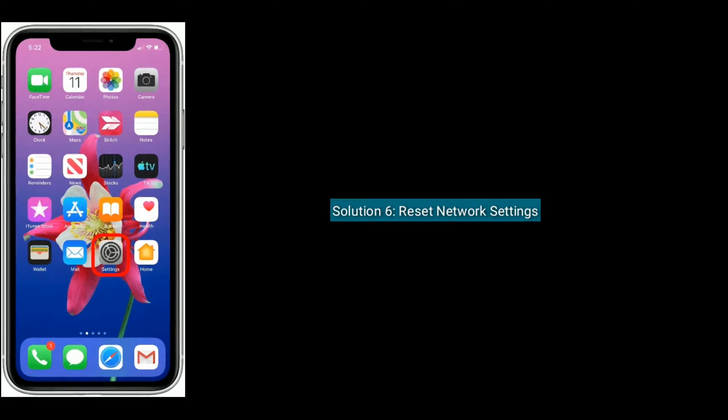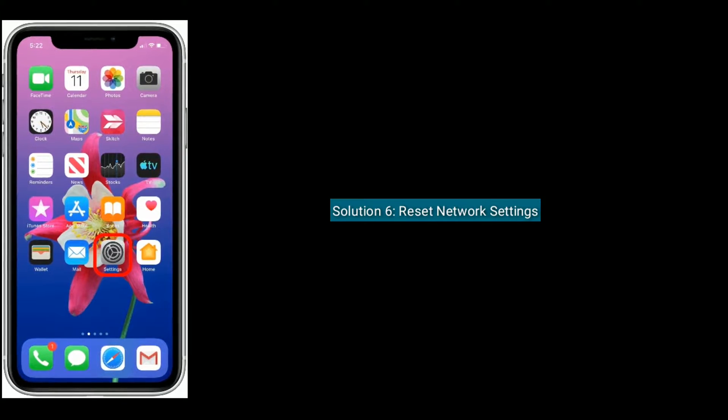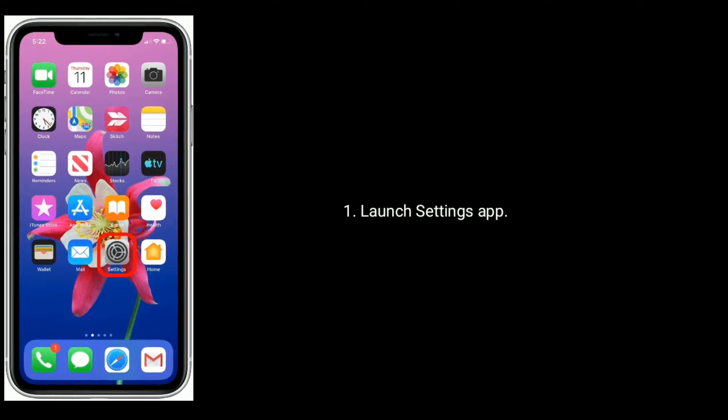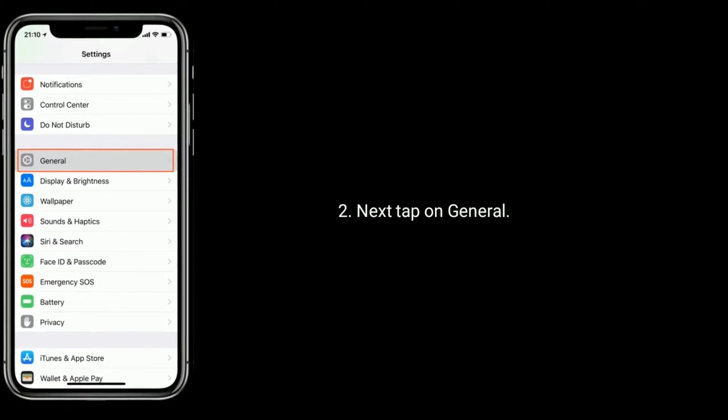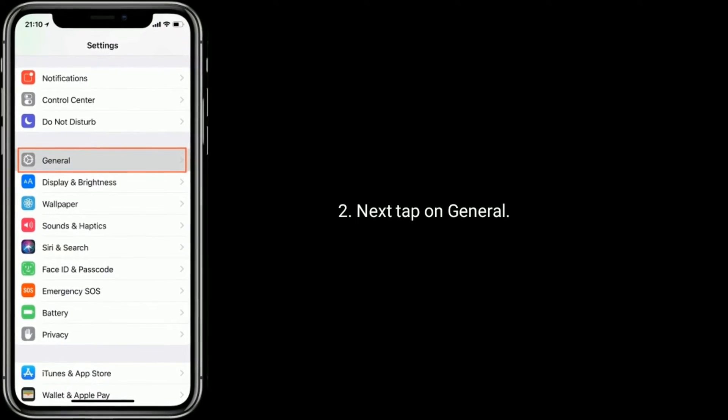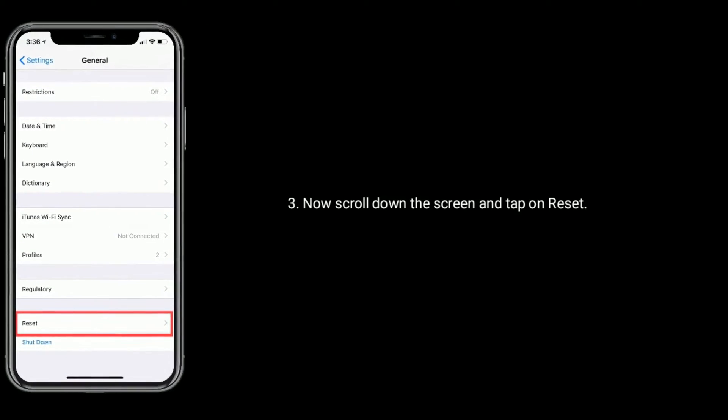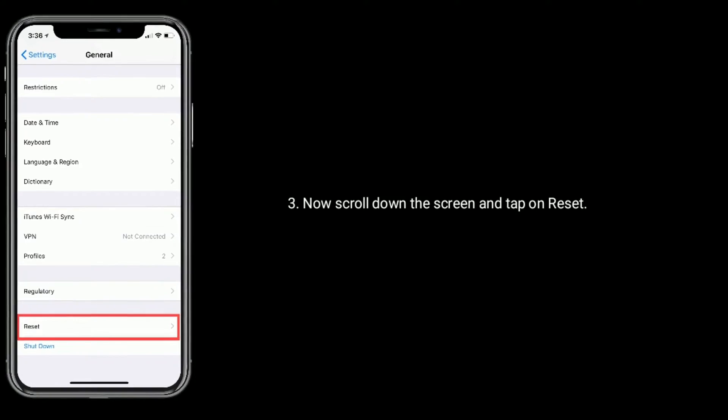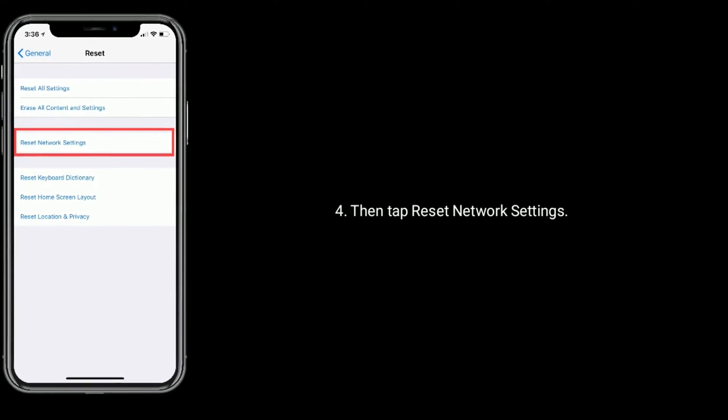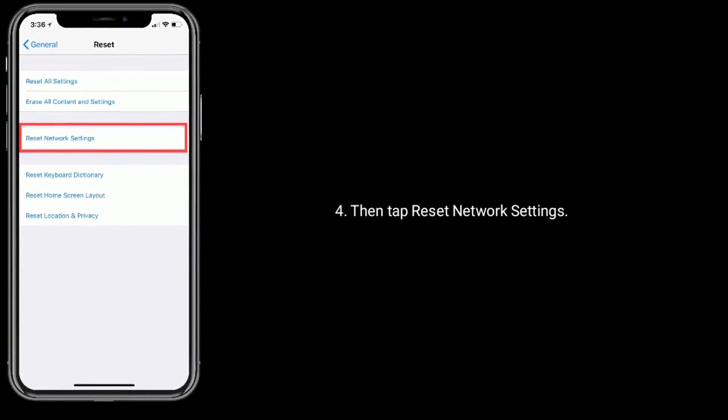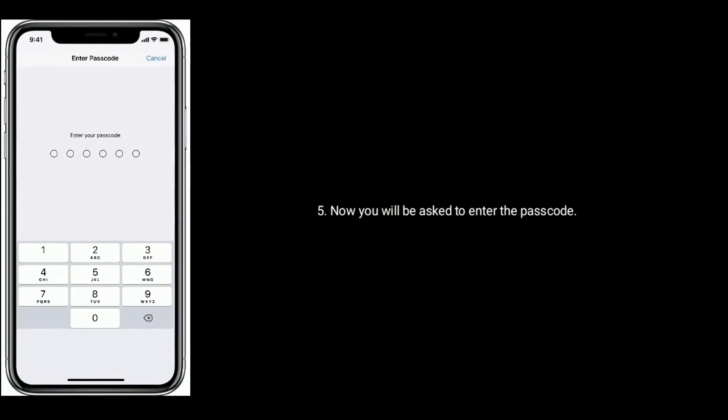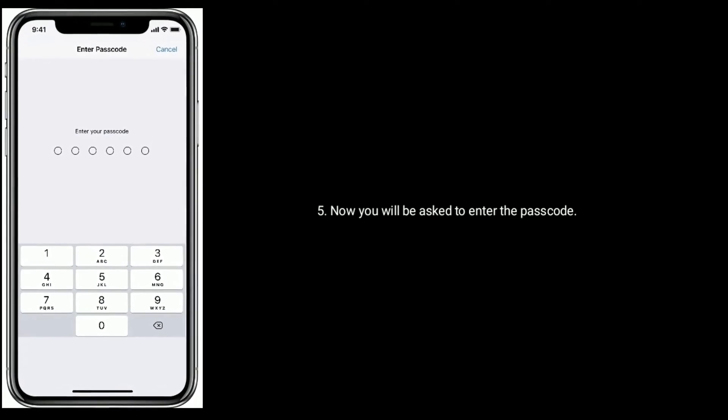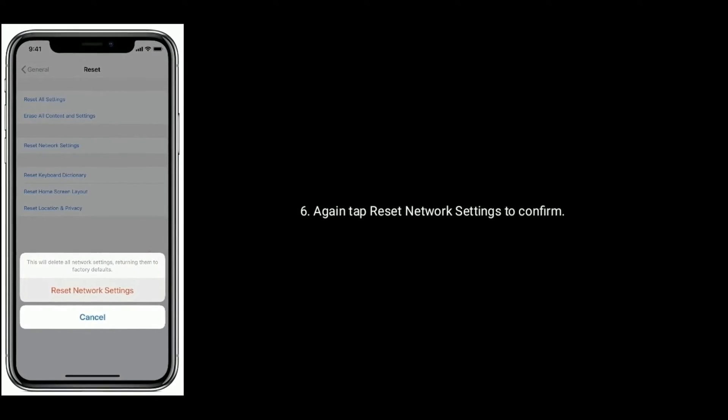Launch settings app, next find and tap on general. Now scroll down the screen and tap on reset. Then tap on reset network settings. Now you will be asked to enter the passcode. Again tap on reset network settings to confirm.